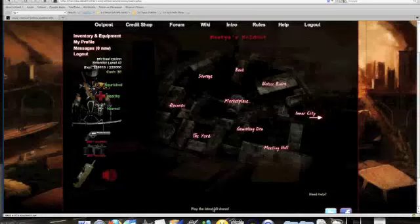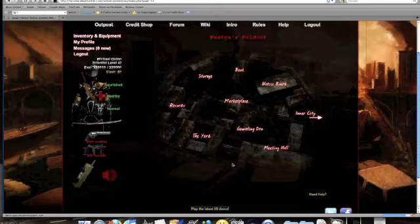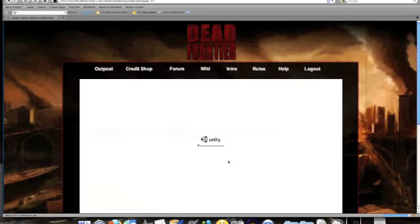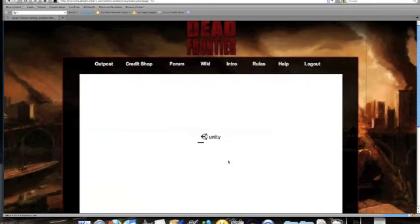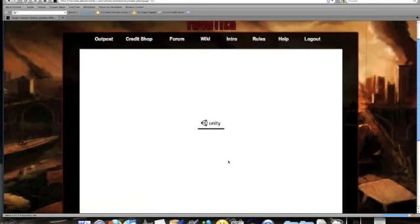Alright everyone, this is Joranis coming to you again with a demonstration of the new 3D demo for the game Dead Frontier. I've already downloaded the Unity browser so this should go quick.